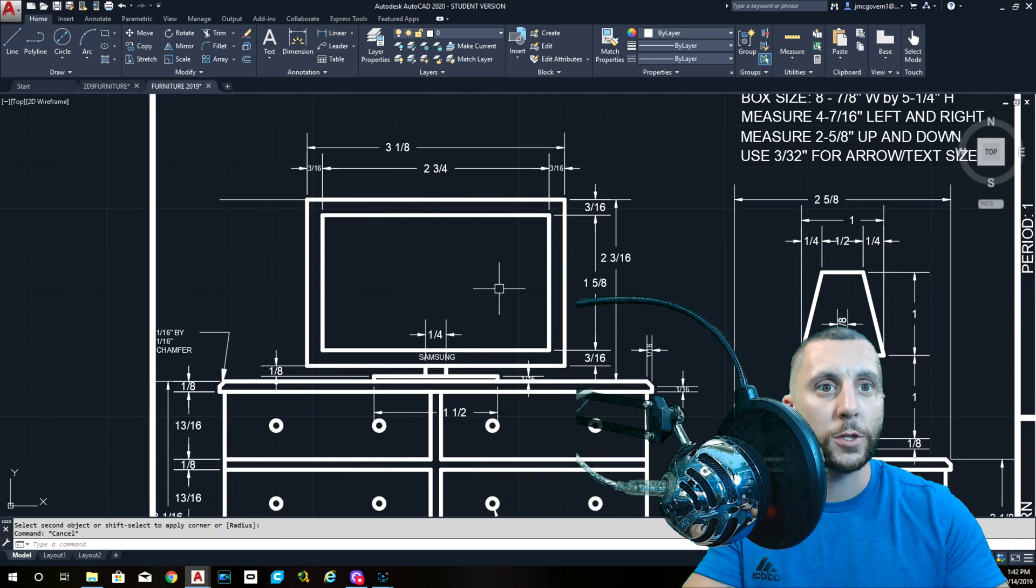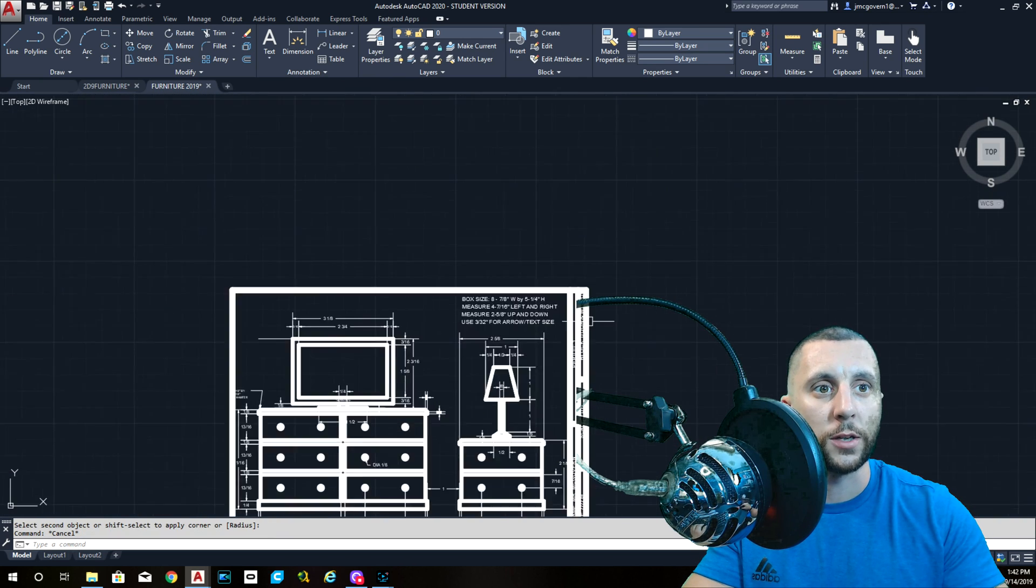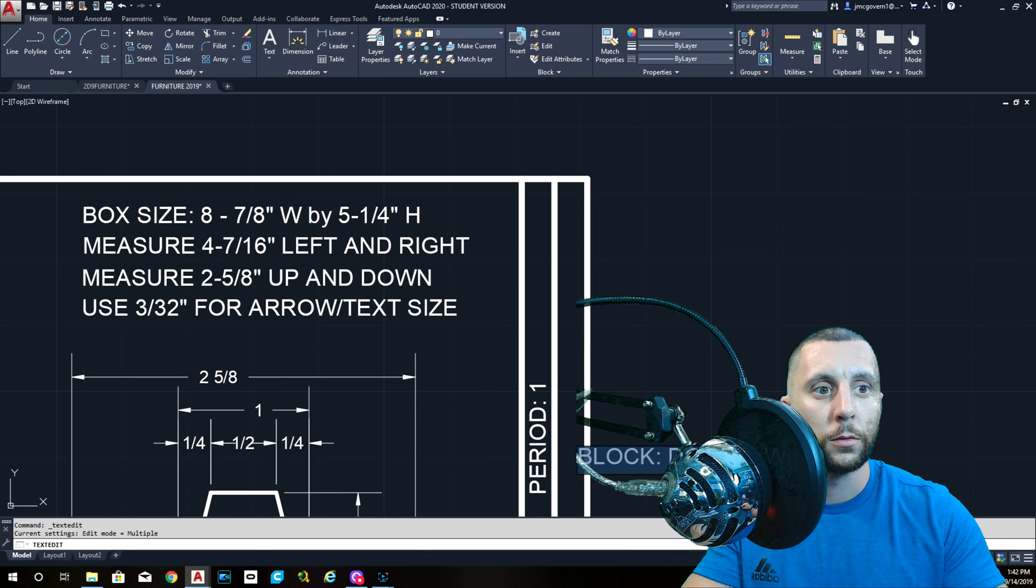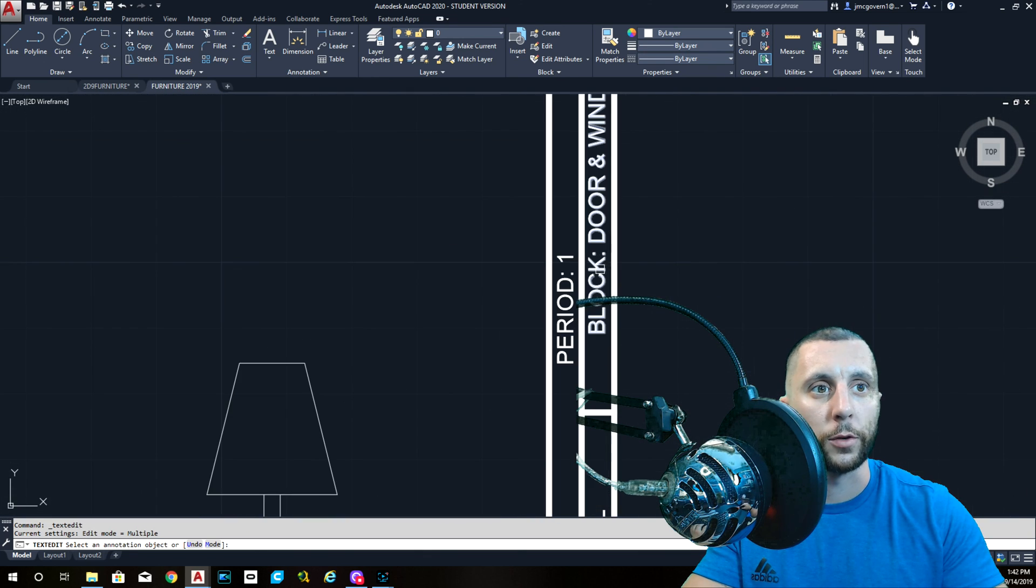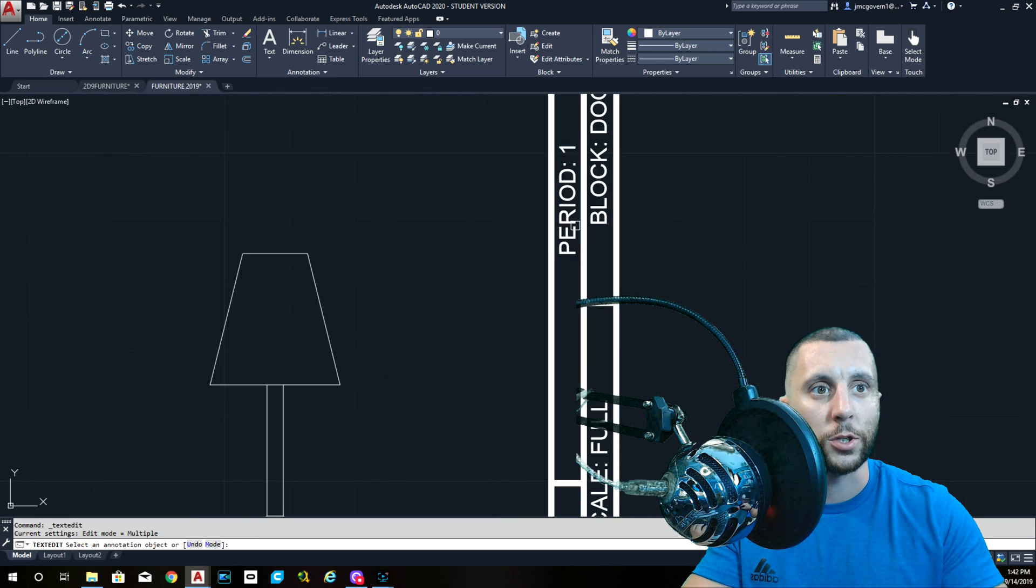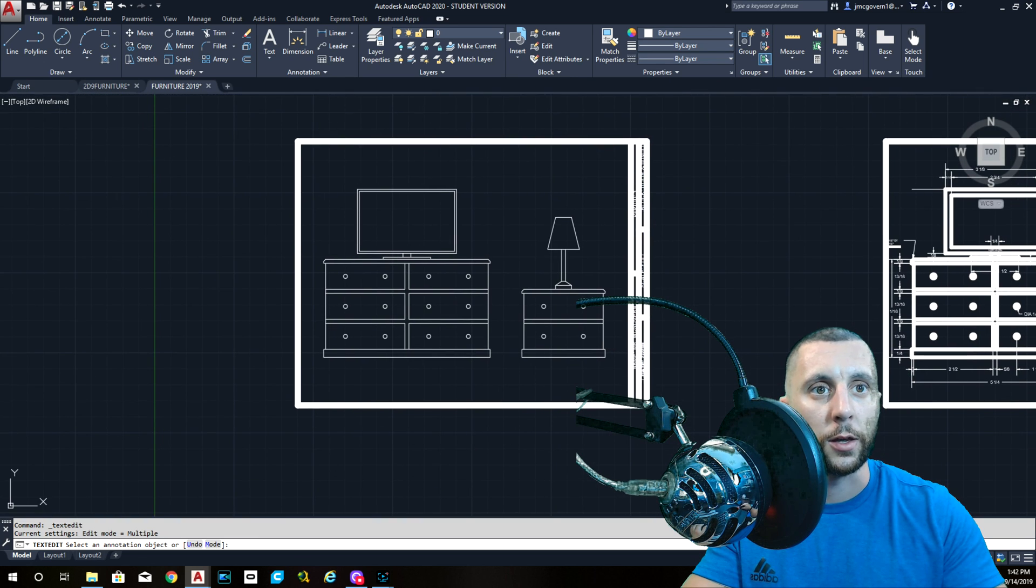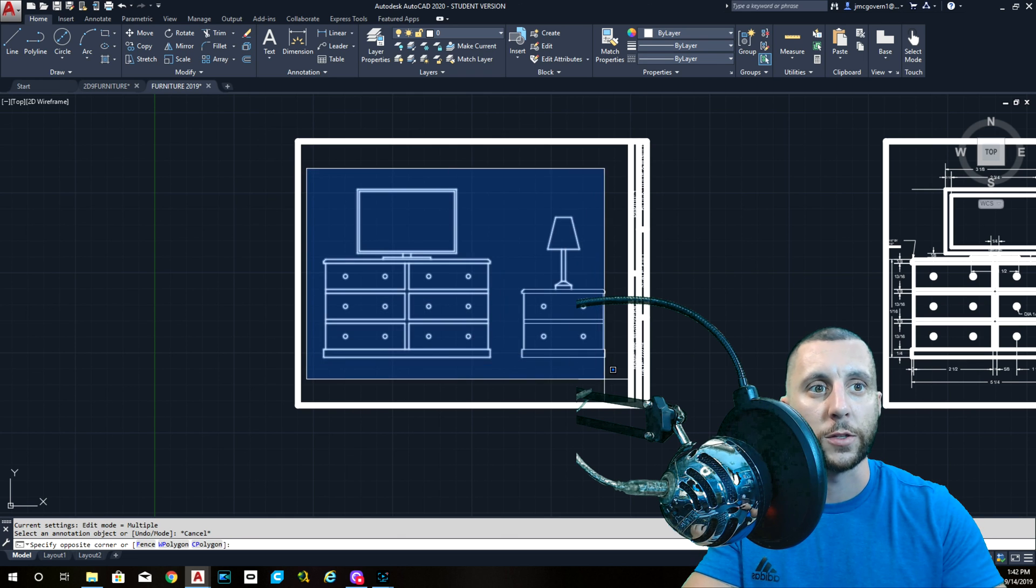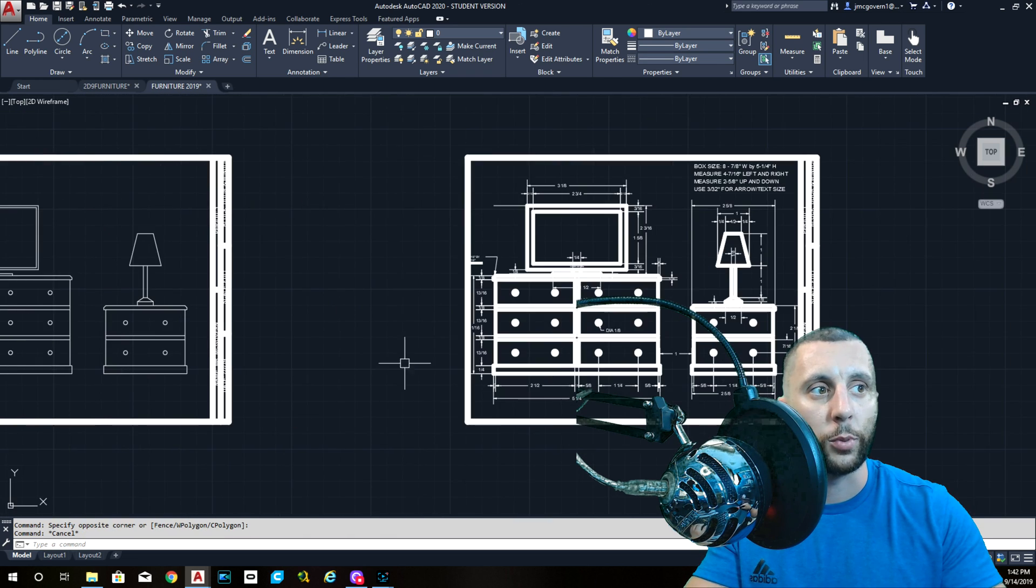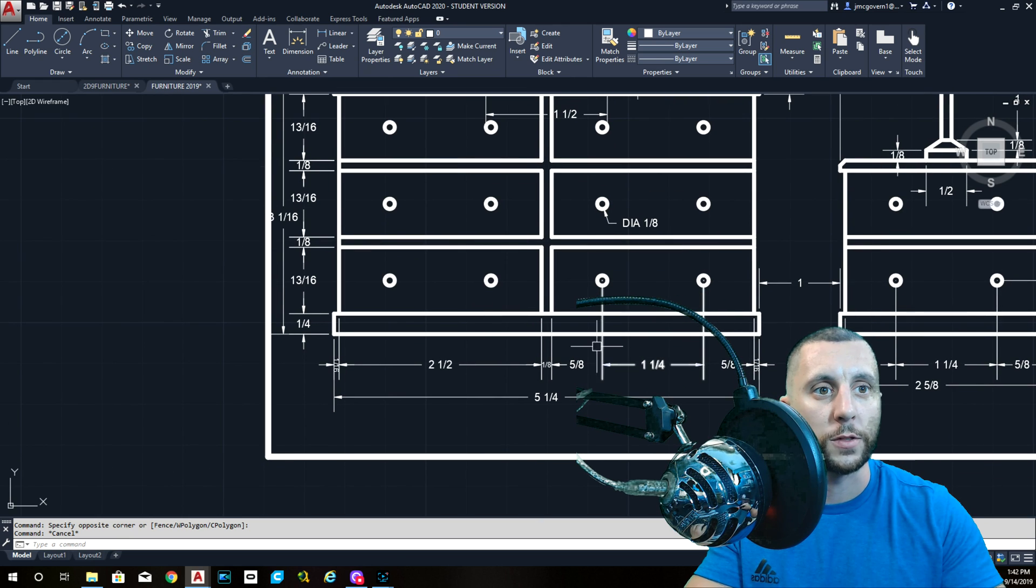Alright, that's pretty much it. You guys put the Samsung. You change the name of the drawing to furniture. Change your period or whatever that is, change the date. And then print it out. You've got to do dimensions too, obviously. But before you do dimensions, why don't you put your line weights on there, select everything, and then put exactly what I have here with all these dimensions.